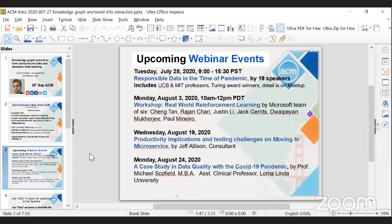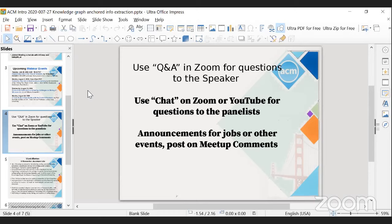On Monday, August 24, 2020, there's a case study on data quality with the COVID-19 pandemic by Michael Scoffitt, MBA and assistant clinical professor of Loma Linda University. Please use Q&A in Zoom for questions to the speaker, and chat on Zoom or YouTube for questions to the panelist. Post job announcements and other events in the Meetup comment section.